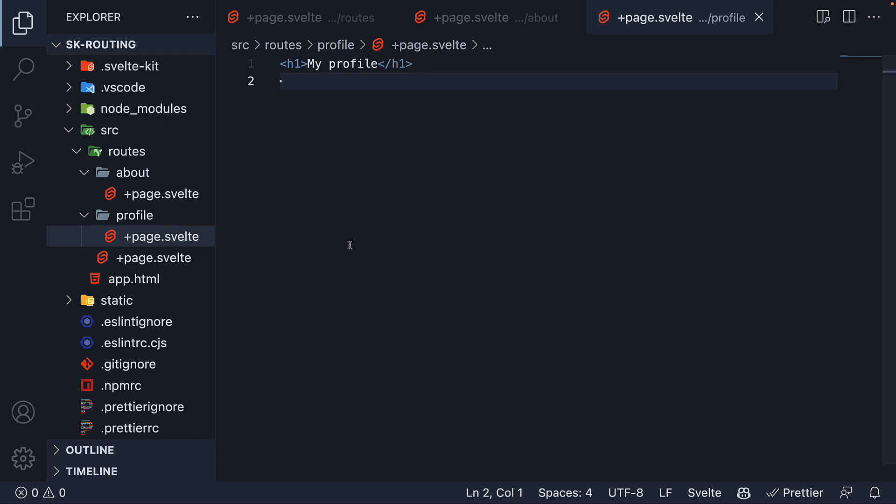Hopefully, the term file based routing is starting to make more sense to you now. There is no need to install a router and configure it with code. How you create your files and folders determines the routes. This is SvelteKit's approach of convention over configuration for routing.